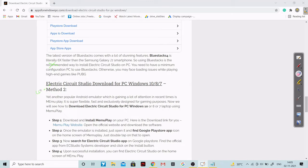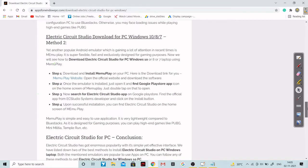I won't be explaining how to download because all the steps are given on the website. You just go with these particular steps. You have to download MEmu Play, and once it is installed you can access Google Play Store. From Google Play Store you can download Electric Circuit Studio, and after successful installation you can run the circuits on this software.